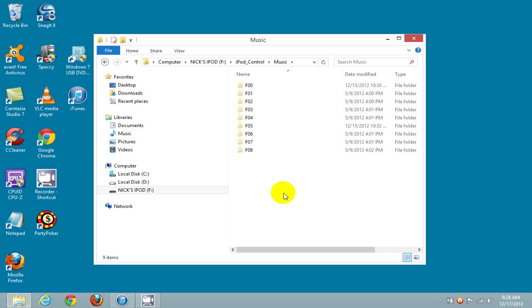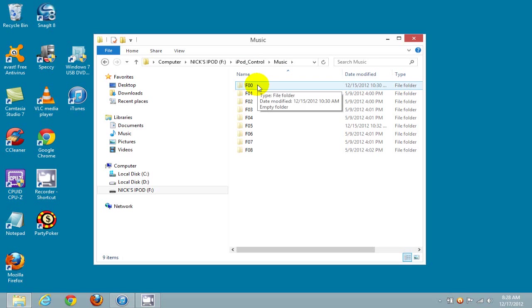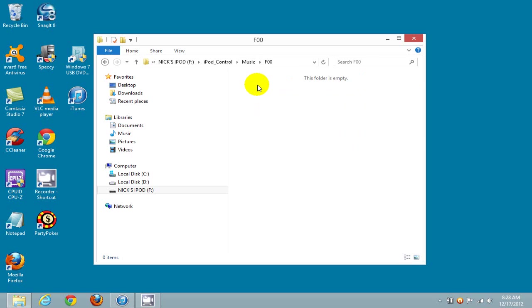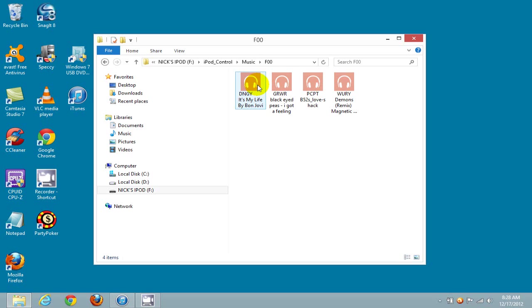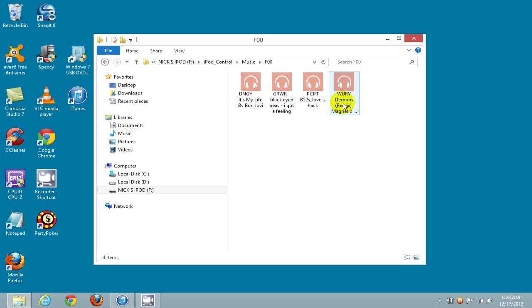For this demo I'm only going to be working with F00 here, so I'm going to open that up. We can see four songs in this folder that I'm going to be copying over to the iTunes library in a few seconds.